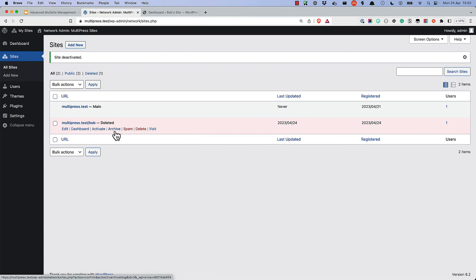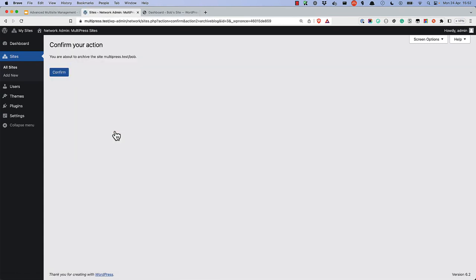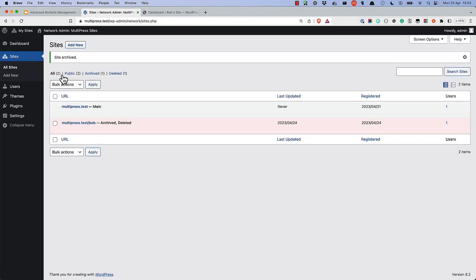Archiving a site will update the site status to archived and show an archived message to anyone visiting the site URL. But no additional action hooks are fired.